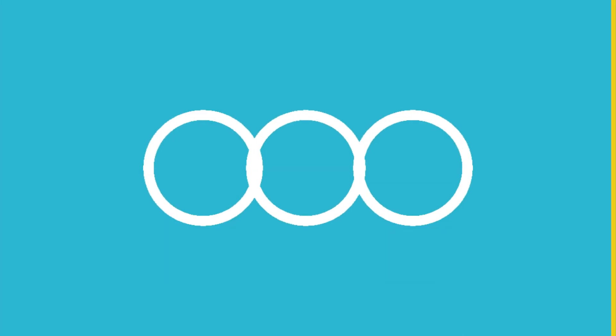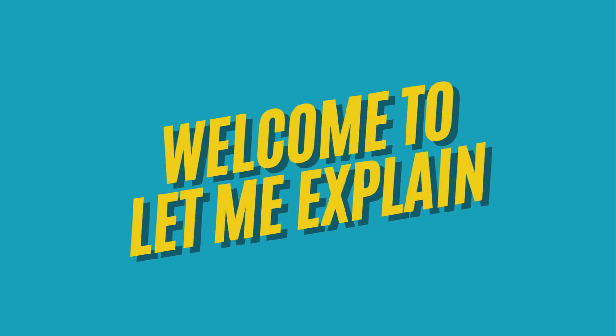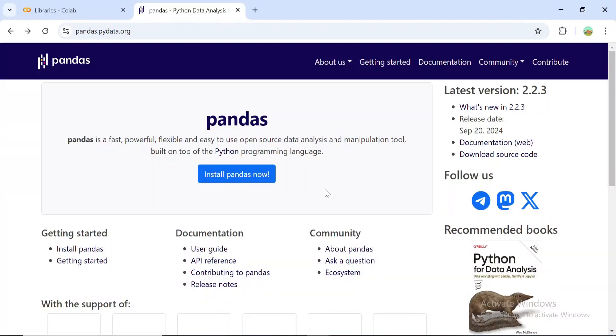Welcome back to our series on essential programming libraries. Today we're talking about Pandas, the library that makes working with data a breeze.